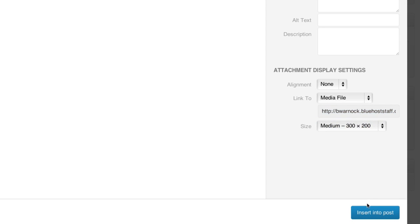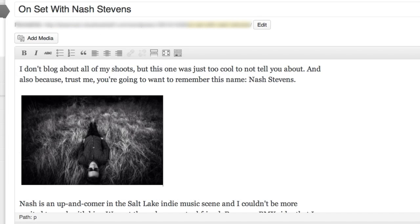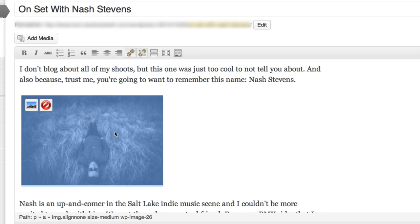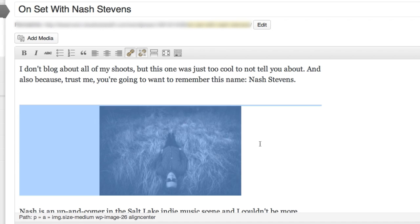And click insert into post. And using the formatting toolbar we can get it right where we want it. There we go.